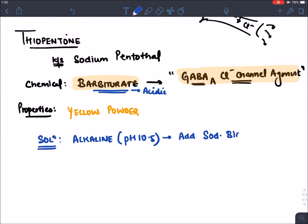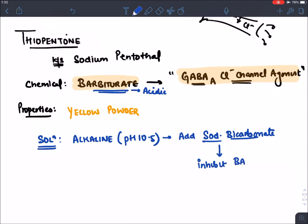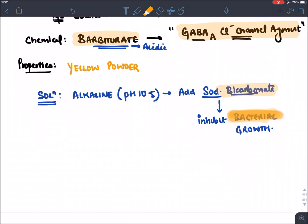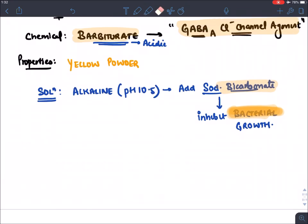Sodium bicarbonate is added to thiopentone to inhibit bacterial growth. This is why the solution is alkaline — bicarbonate is added specifically to inhibit bacterial growth.